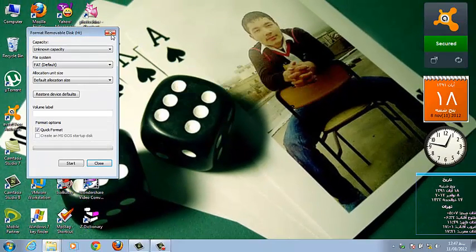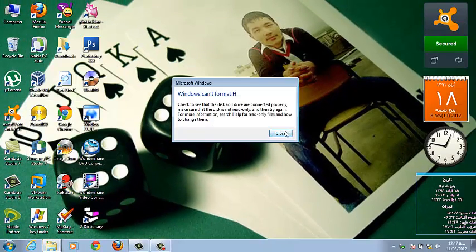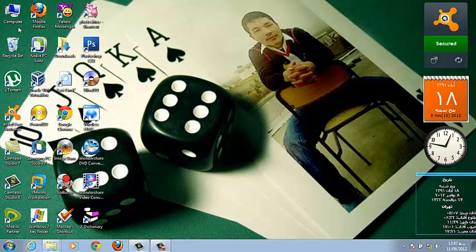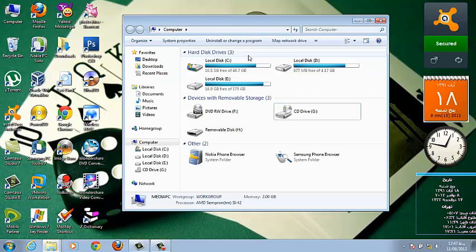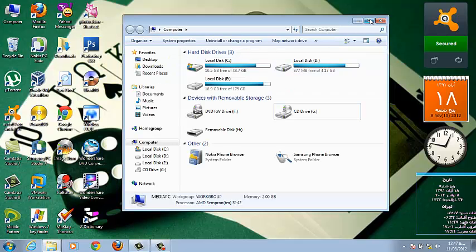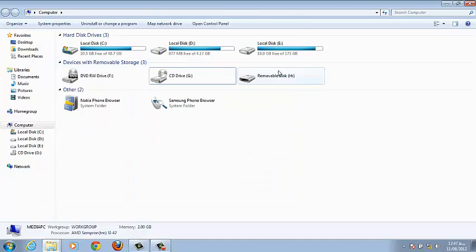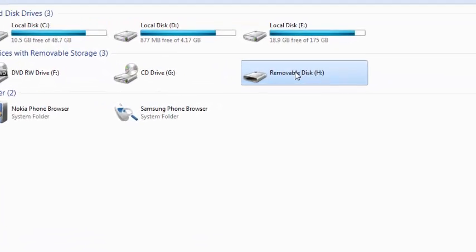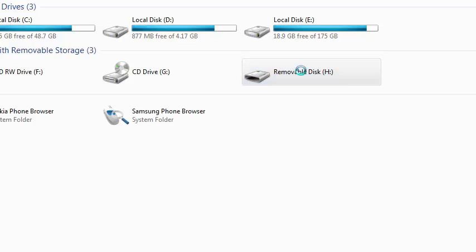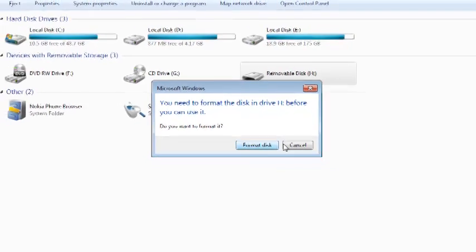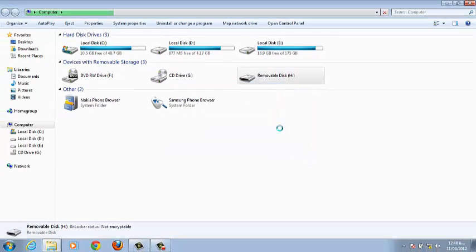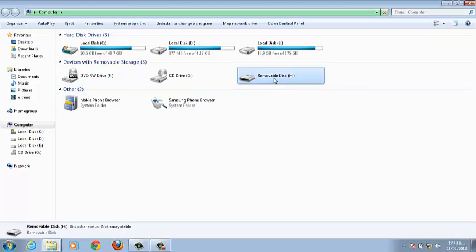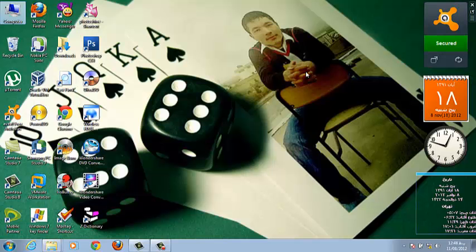It usually happens when a flash corrupts or damages. When you want to open your corrupted USB flash drive, it will give you a message to format it. When you want to format, Windows cannot format the disk. Now I'm going to show you how to solve this problem.